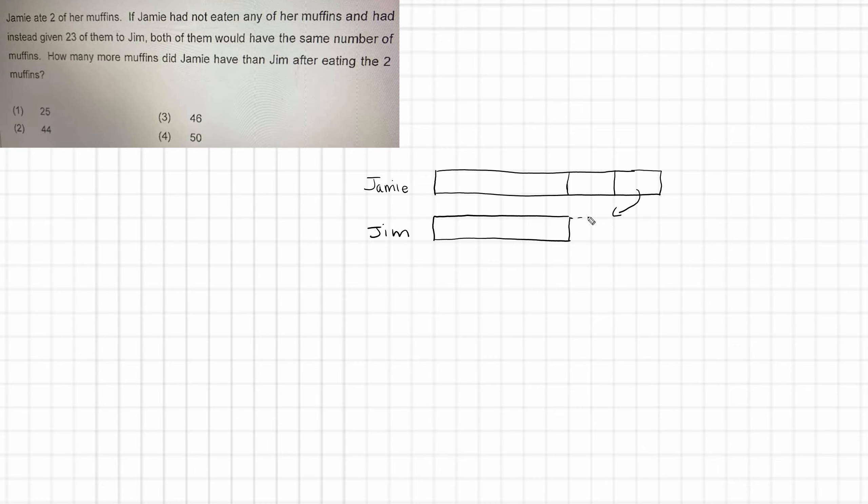So you can see if I move that block here and gave that to Jim, then they would both have the same number of muffins. So that tells us that this has a value of 23 because we know that 23 muffins, if given to Jim, would result in them both having the same number of muffins. I'm having to use complicated language just to explain it because of this complicated wording of the question. So this would be 23.